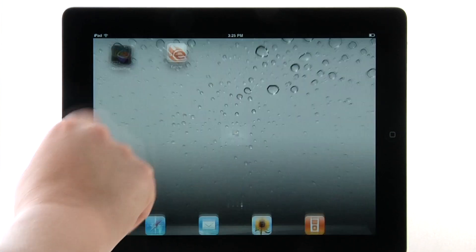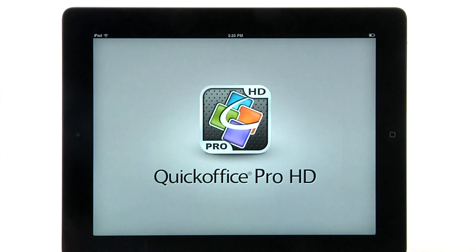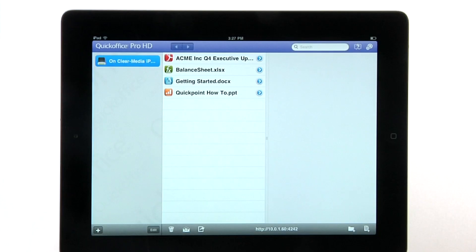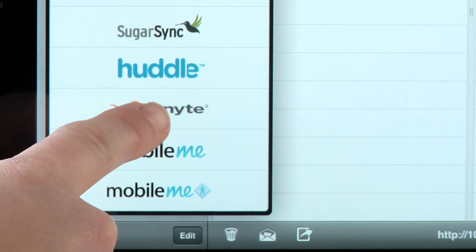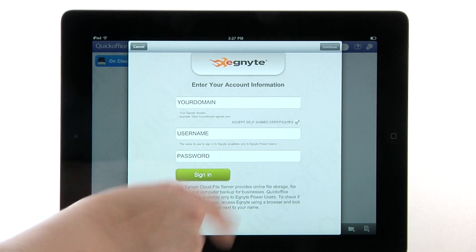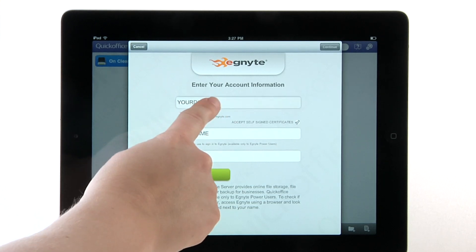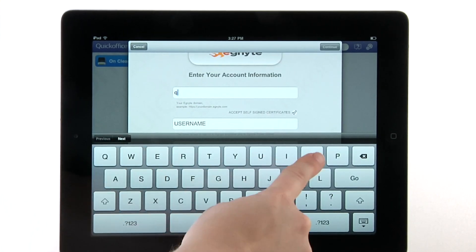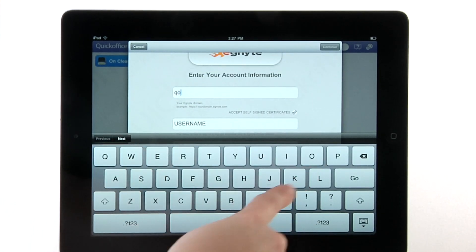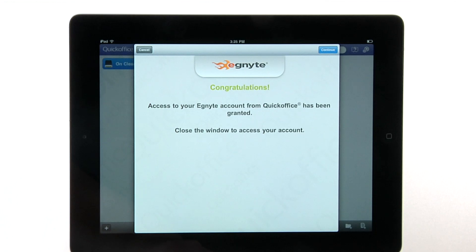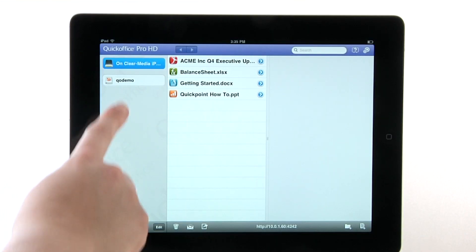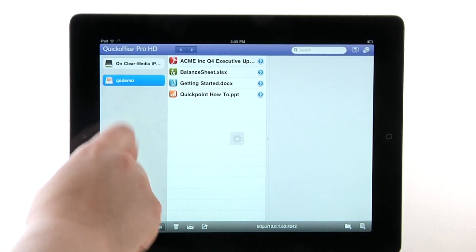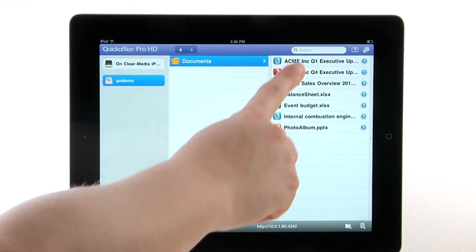To access your files, open QuickOffice and log into your Ignite account with your domain, username and password. Then simply select the file you wish to access from the folders list.